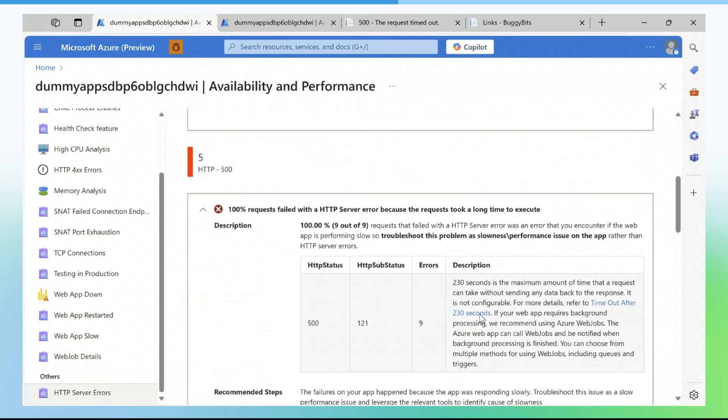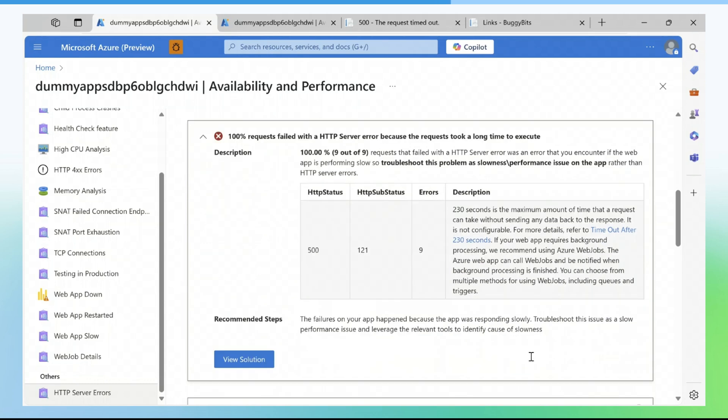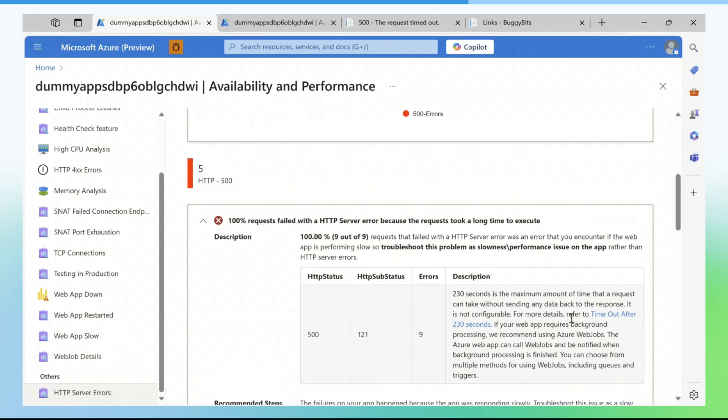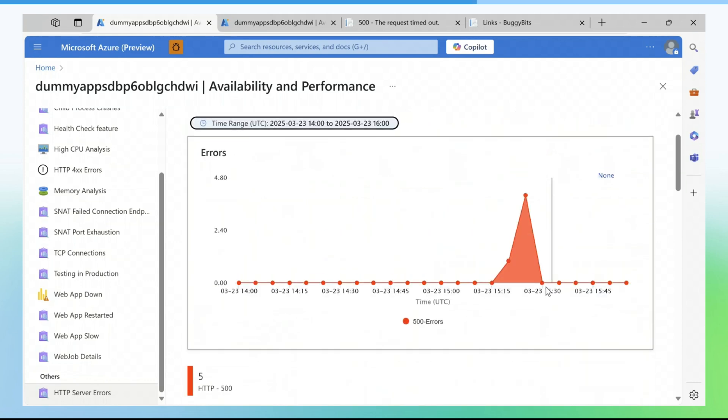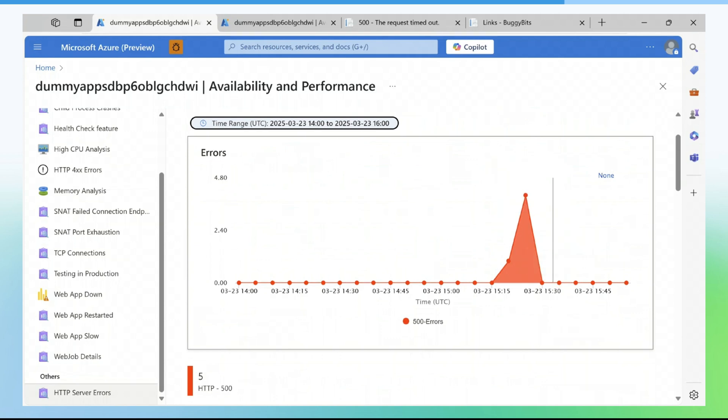Usually for Windows applications, the default timeout is 230 seconds and 240 seconds on Linux App. 230 seconds is the maximum amount of time that a request can take without sending any data back to the response. It is not configurable because of the default idle timeout of Azure Load Balancer.